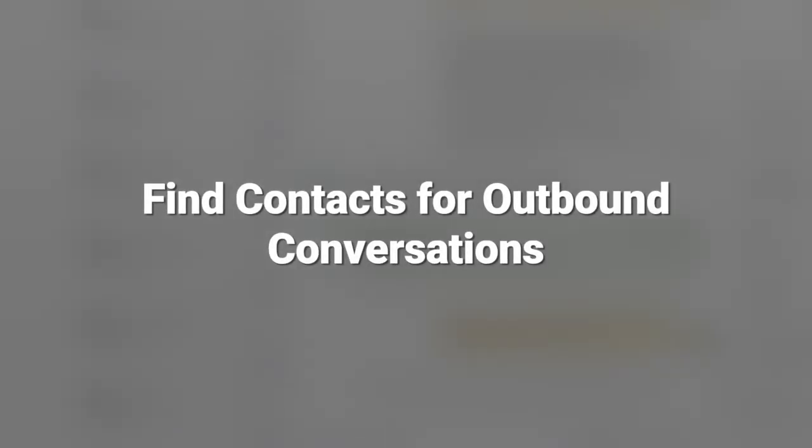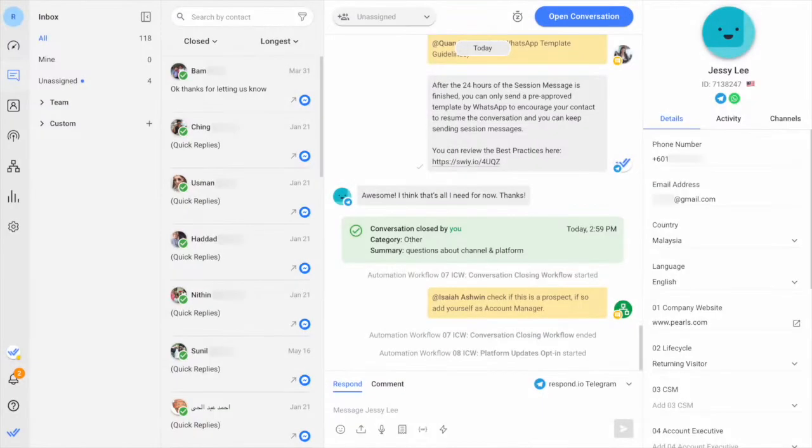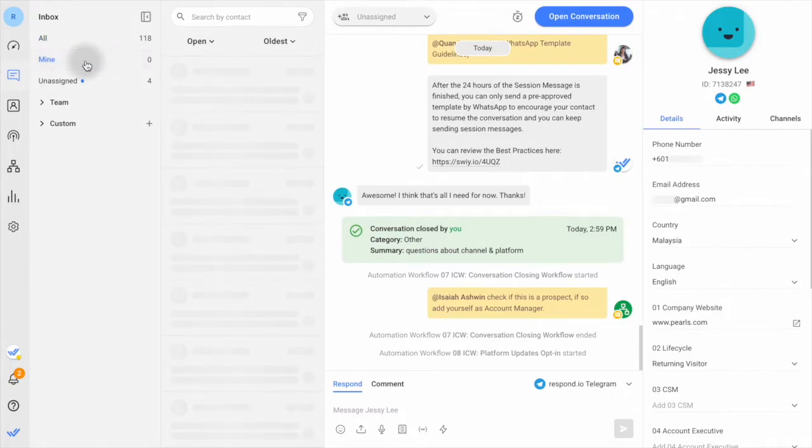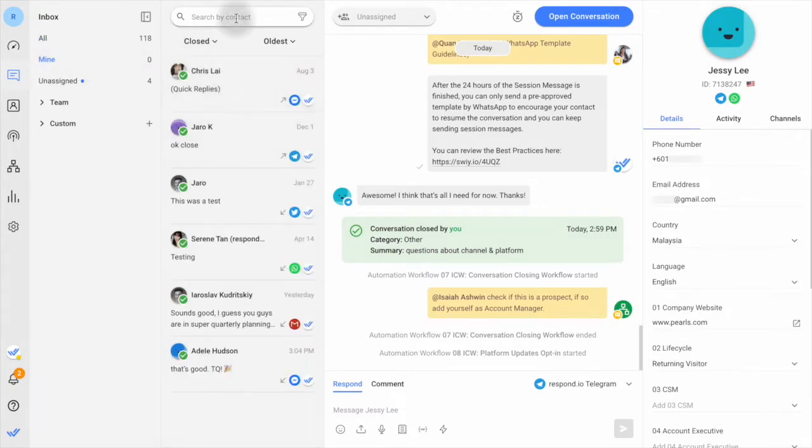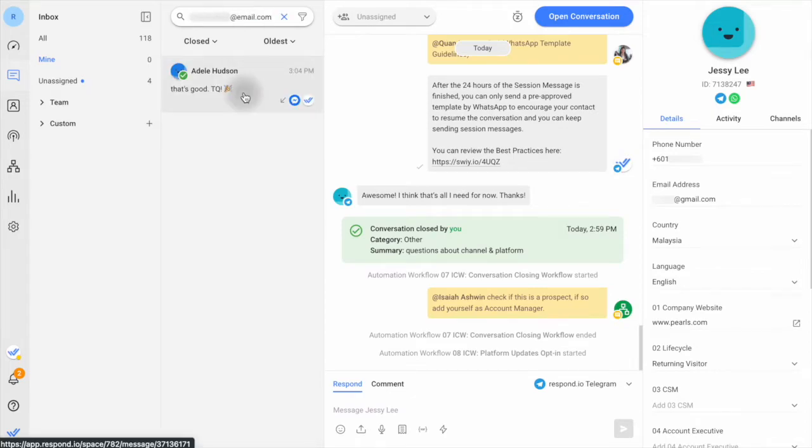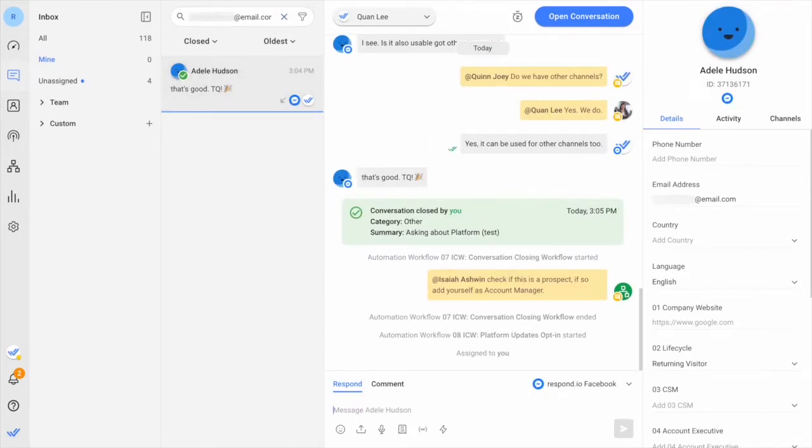Finally, let's learn how to find a contact to start an outbound conversation. Sometimes, you need to message a contact with a previously closed conversation. Here are two ways to find the contact. If the contact is still assigned to you, go to the mine inbox, select the close filter, and type the contact's name, phone number, or email in the search bar.